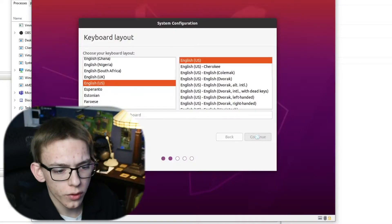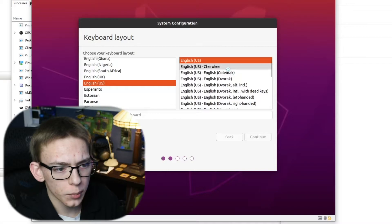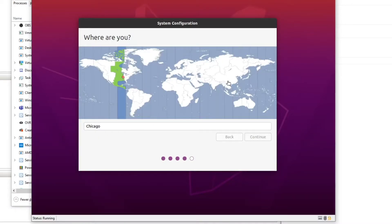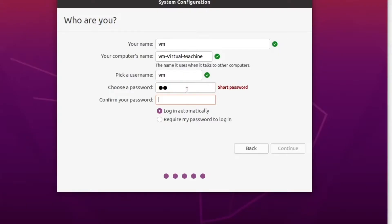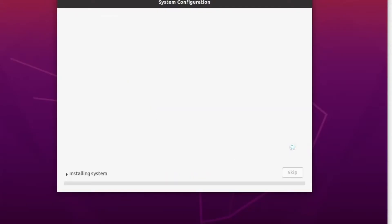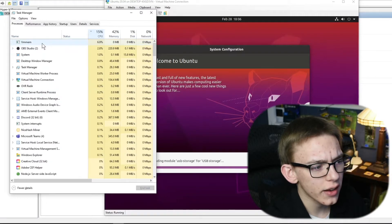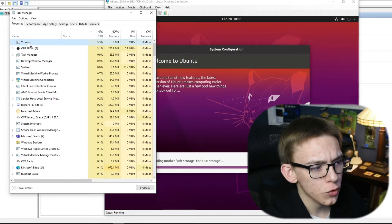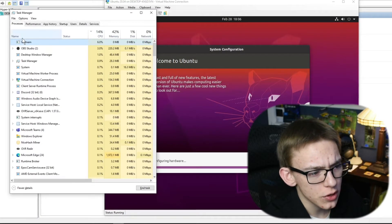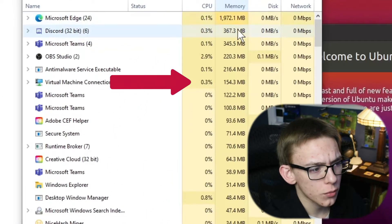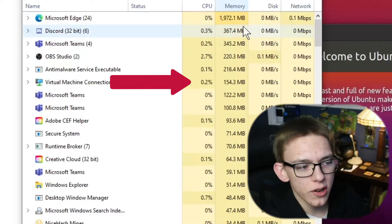Now it looks like I'm already ready to boot into the Linux operating system — we have gotten right into Ubuntu. Go through the first time setup, select the time zone. I'm going to give it a short password when I'm doing my terminal work. Right now it looks like it is not taking up too much of the CPU, and it's also not taking up too much of the memory. In fact, Microsoft Edge is taking up more memory.